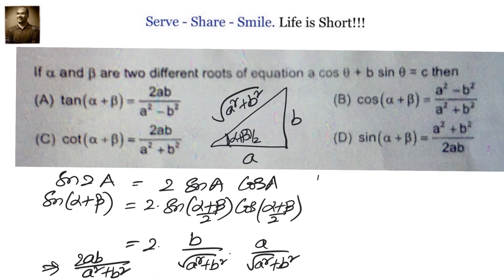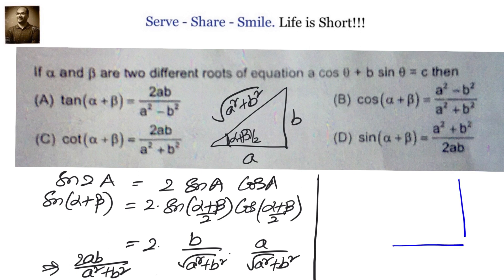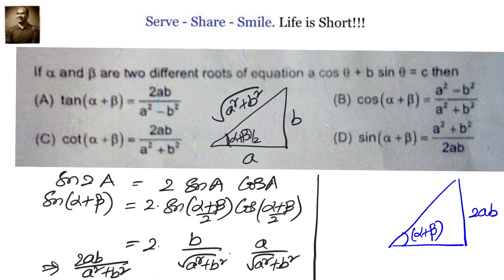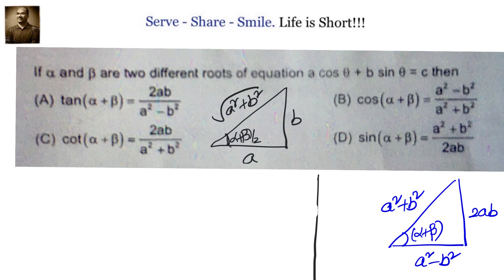Let us draw the triangle for angle α+β. We know sin = opposite/hypotenuse = 2ab/(a²+b²), so the opposite side is 2ab and the hypotenuse is a²+b². By Pythagoras theorem, the missing adjacent side is a²−b². You can cross-check this. Now we can go ahead and verify which options are correct.